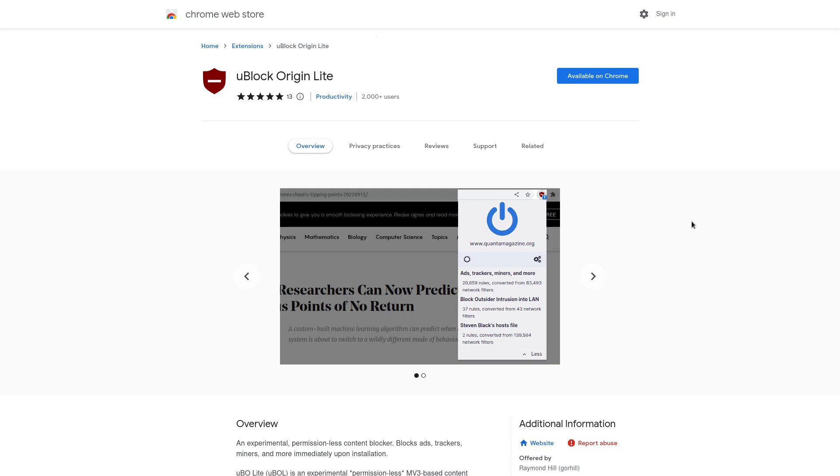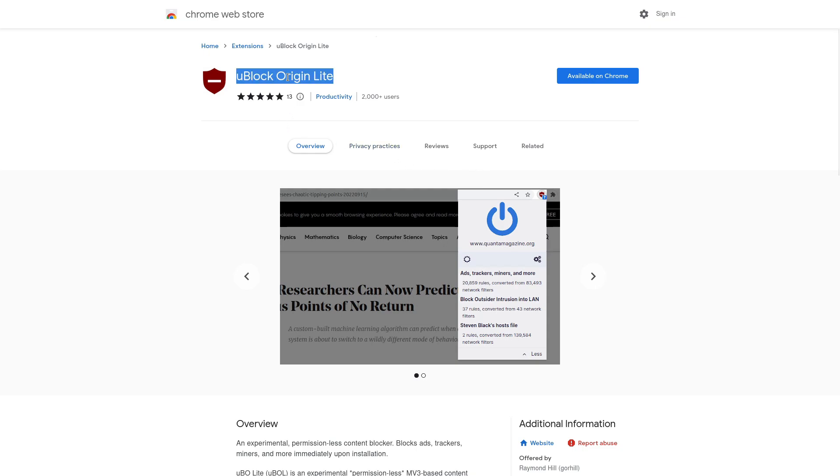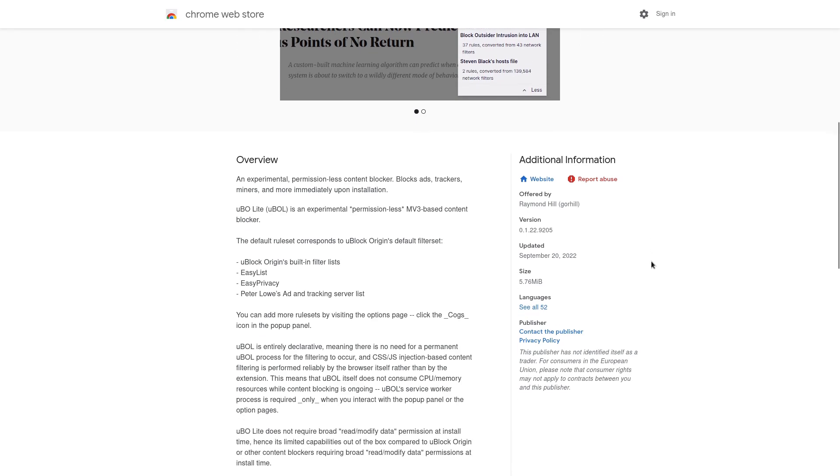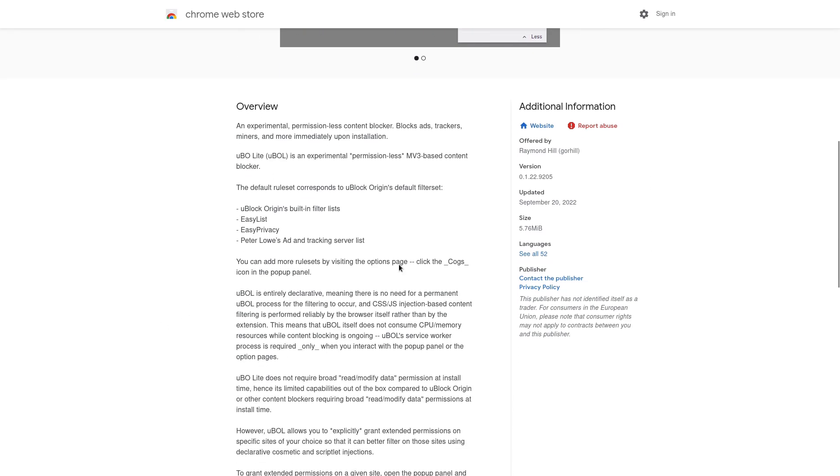Well, there will still be ad blockers that are built with the Manifest V3 APIs. In fact, Raymond Hill, the lead developer of uBlock Origin, recently released uBlock Origin Lite, which was formerly called uBlock Origin Minus. Kind of still has the logo from that, which is an ad blocker completely built with the Manifest V3 framework.